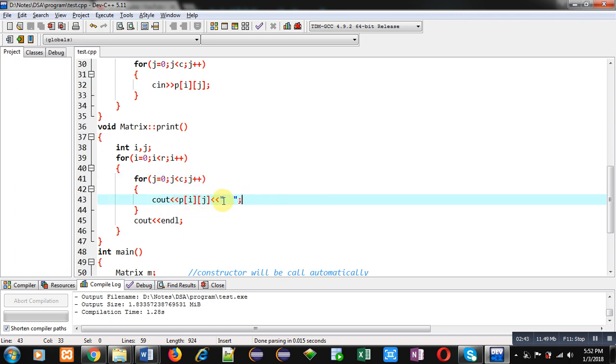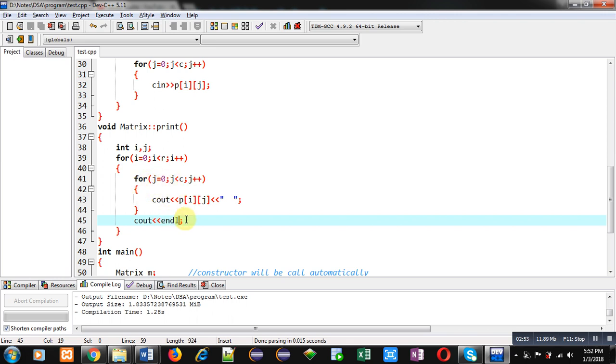Then it is displaying values of p of ij on console. This endl is used because I want to display values in matrix format. So after completion of inner loop, that is j loop, line will be changed and next row will be displayed in new line.